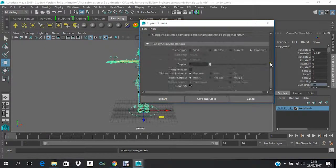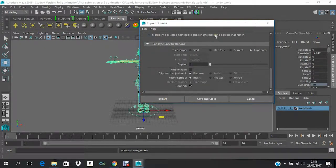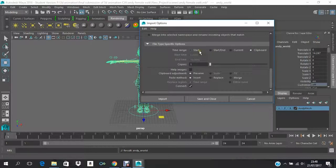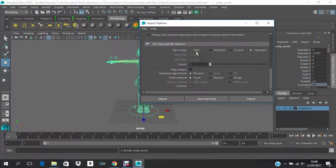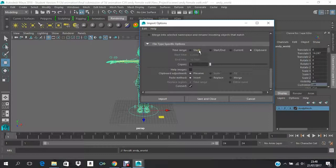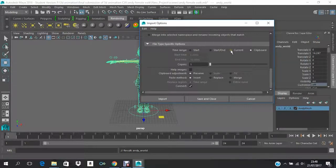So again the file type will be Anim Import. And then time range will be clipboard. It goes same with the export option. Like if you want it from the start—like 0 or whatever is your start frame—if you want it from start, it will start it. And then the other option is for Start and End, like you'll get your desired number of frames.